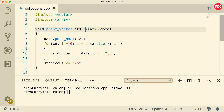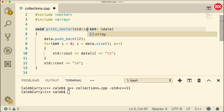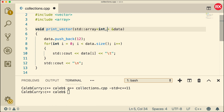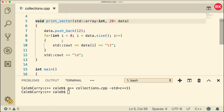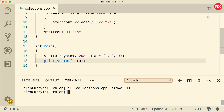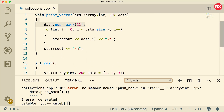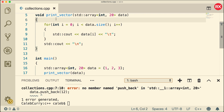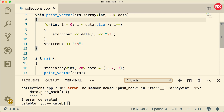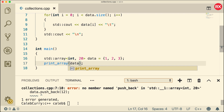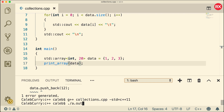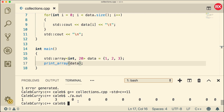So instead of taking a vector, this function is going to take an array with size 20, and I'm not going to pass it by reference for right now. In our caller we can just uncomment this and compile. There was an error from a leftover vector example — we can just get rid of that line. Basically this function is just going to print the array, so it also makes sense to rename it from print vector to print array.